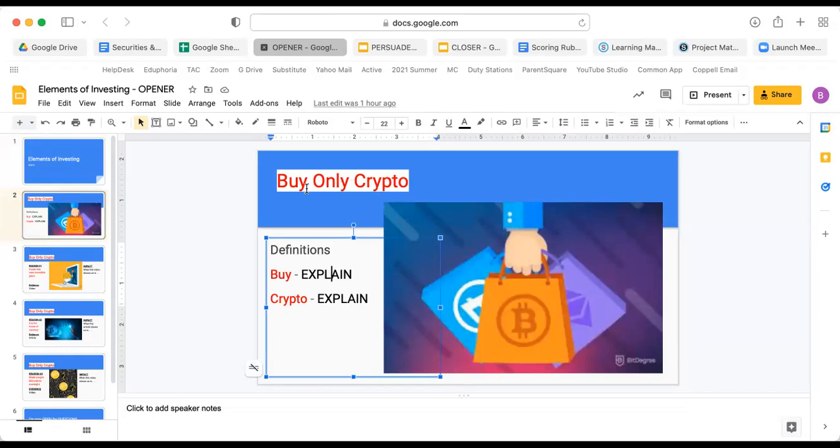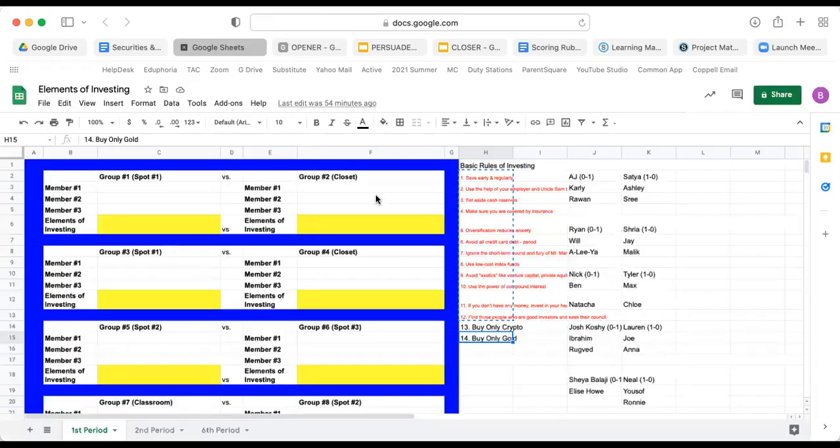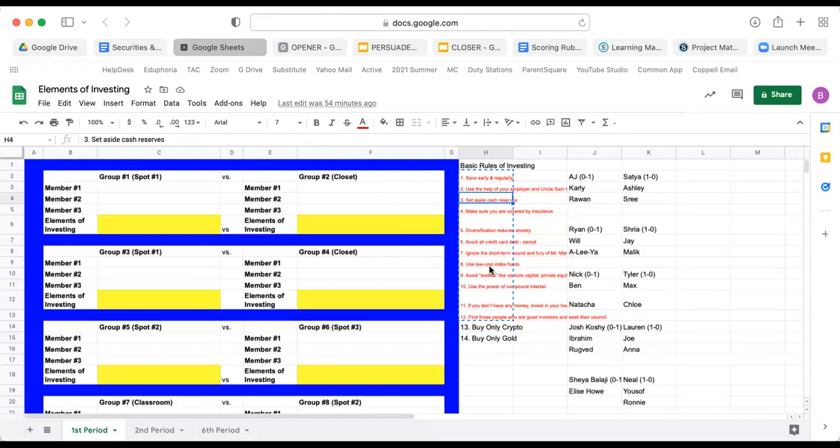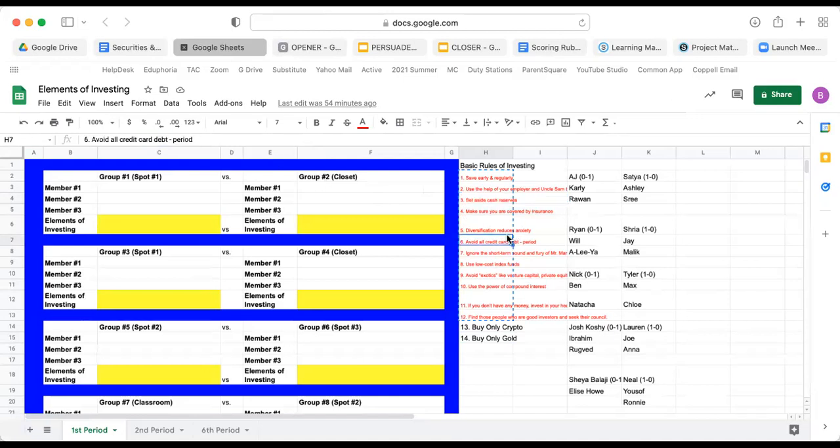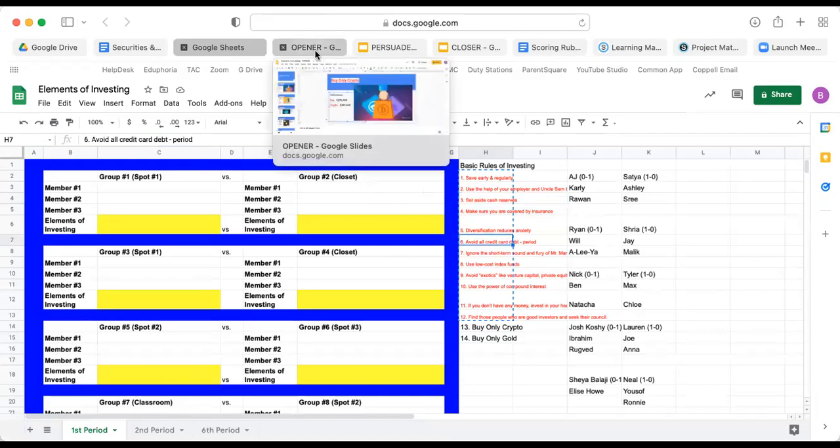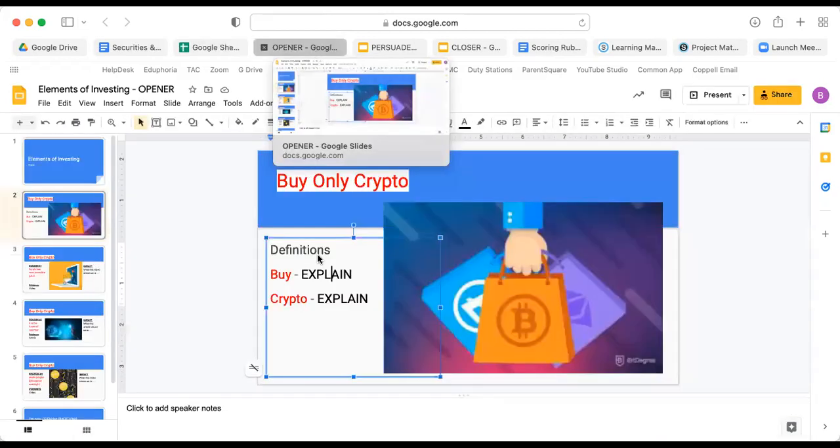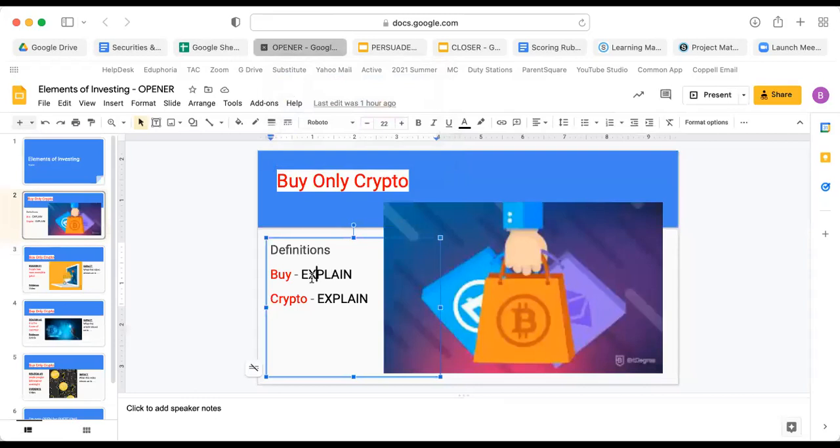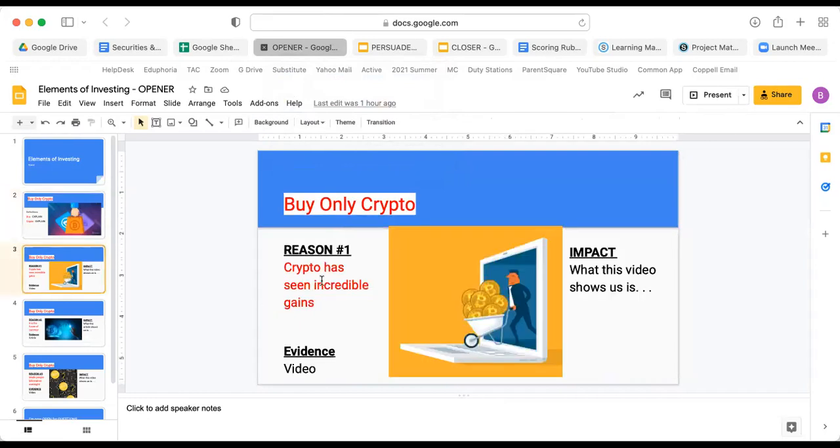I would take words out of what this title is and so I decided to define buy and I decided to define crypto. If yours is avoid all credit card debt or if yours is set aside cash reserves, you're going to find two words or two phrases out of there. For instance, you may want to define cash reserves because that's a term together. You don't have to have Webster's dictionary for anything, but just making sure the other side and the audience knows what you're talking about today.